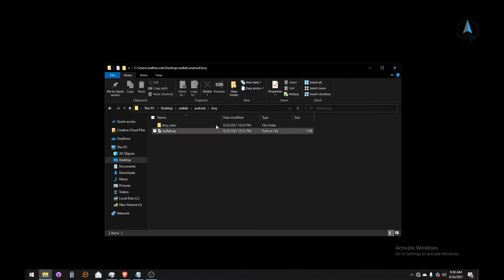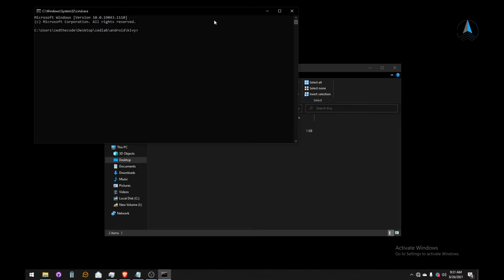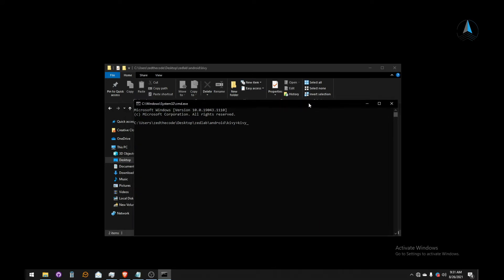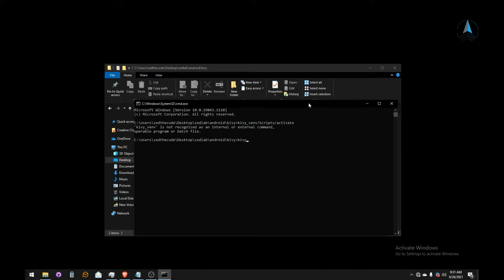I'm going to open my command prompt — just highlight the path bar and type CMD. Then I'm going to activate my Kivy virtual environment. Type 'kivy_virtual_environment/scripts/activate' — note it should be a forward slash, not a backslash. Now we are inside the virtual environment.